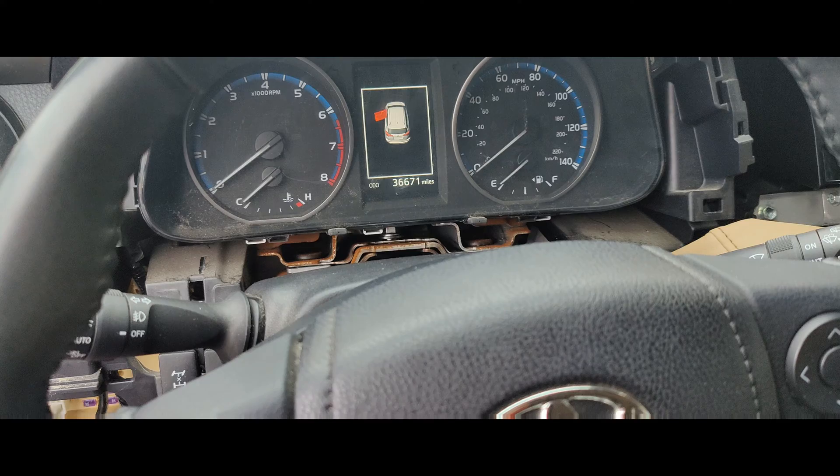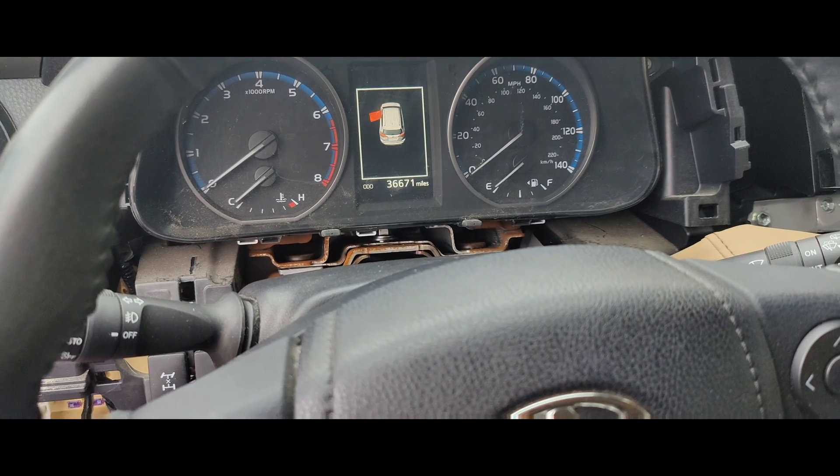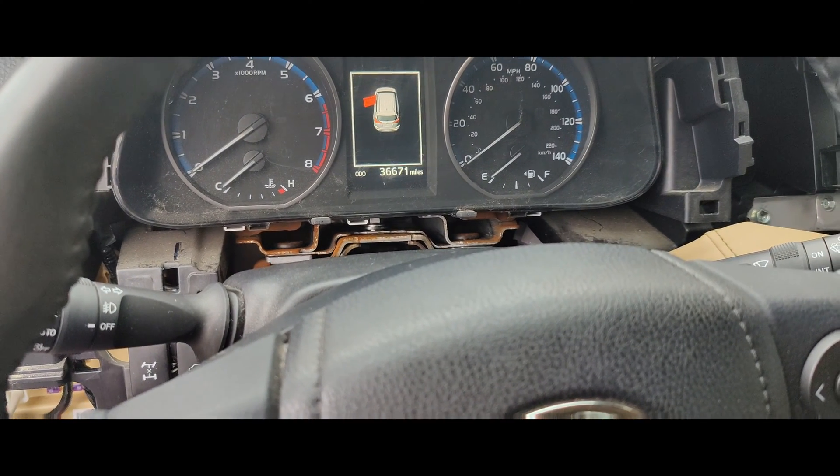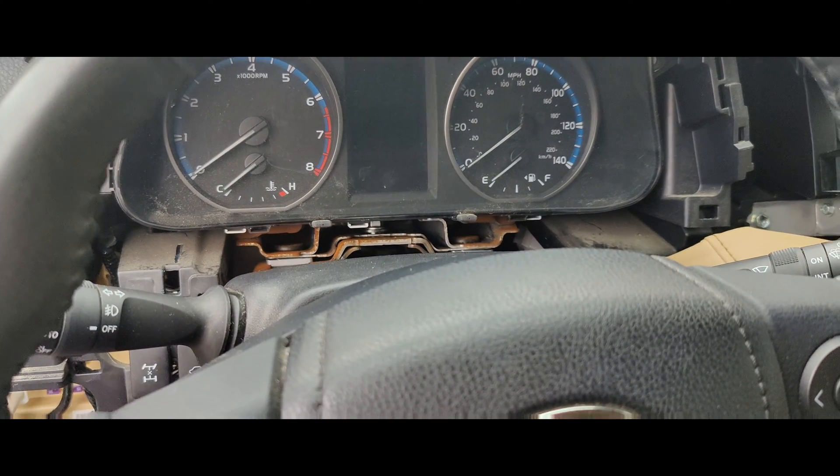It's got 36,000 miles. Okay, so it does crank. I don't want to kill the battery. They charged this up for me.